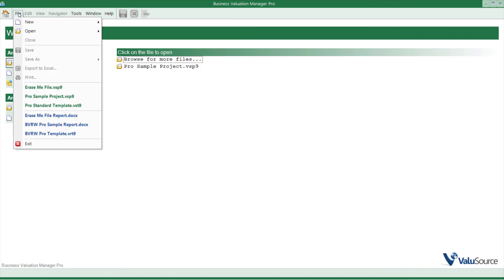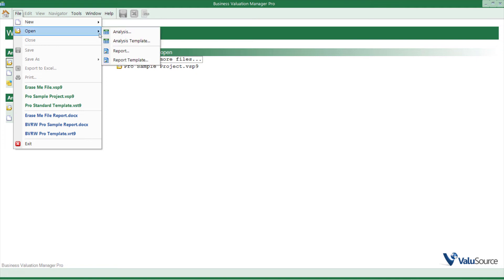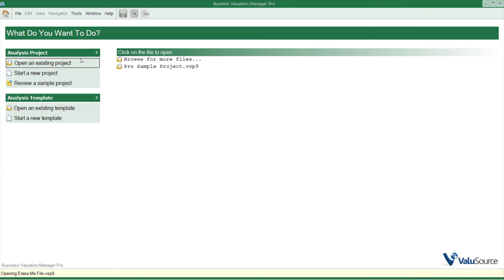When you go to the File menu after you've installed the program, you can open a new analysis and a new report. If I want to open an existing analysis, I go to Open, and I click on Analysis, and I can search my directory for files.